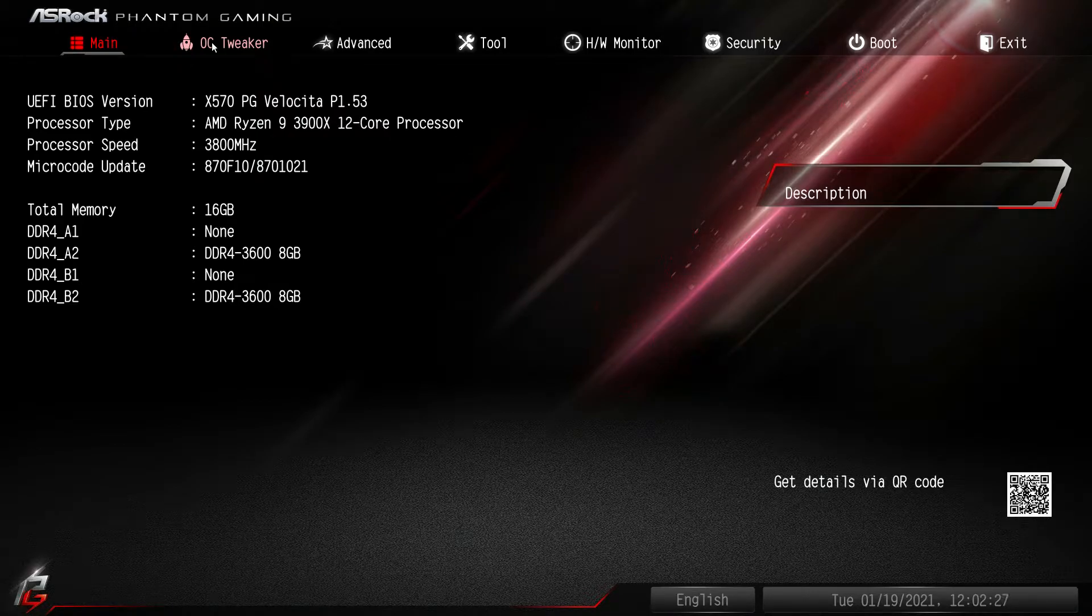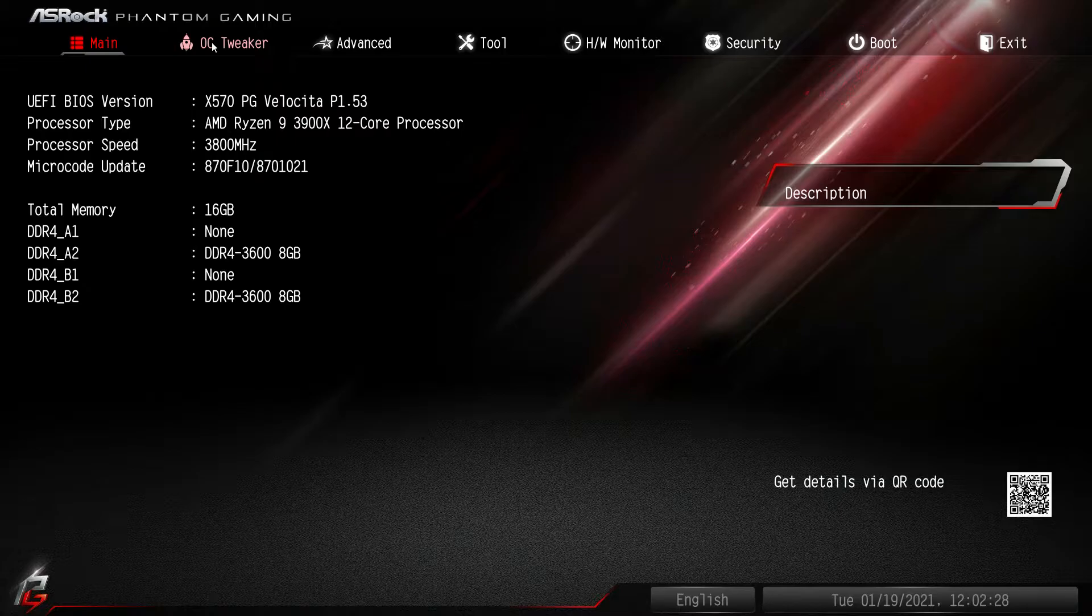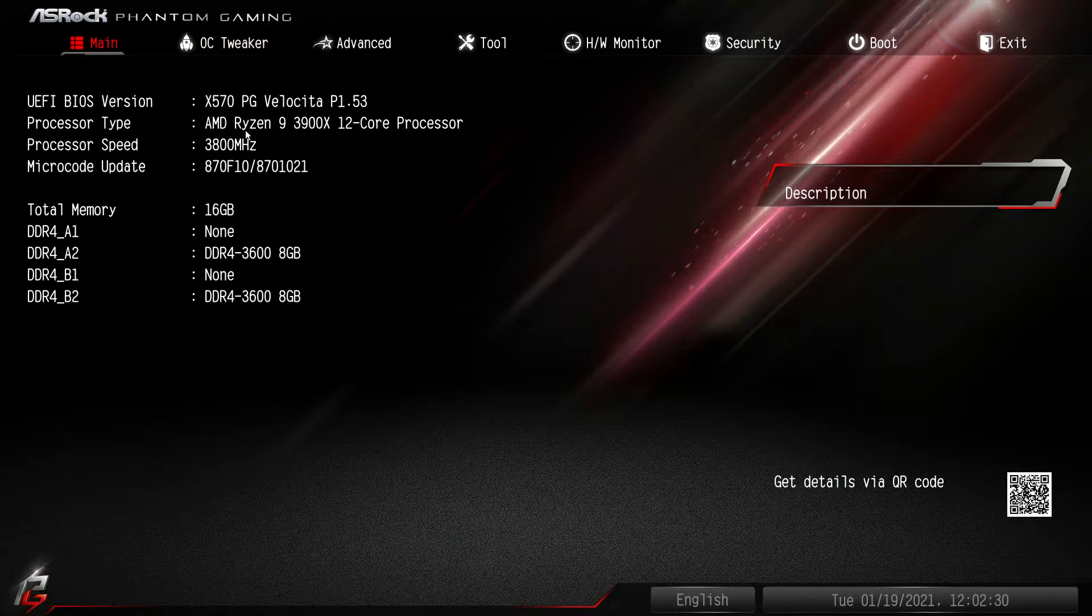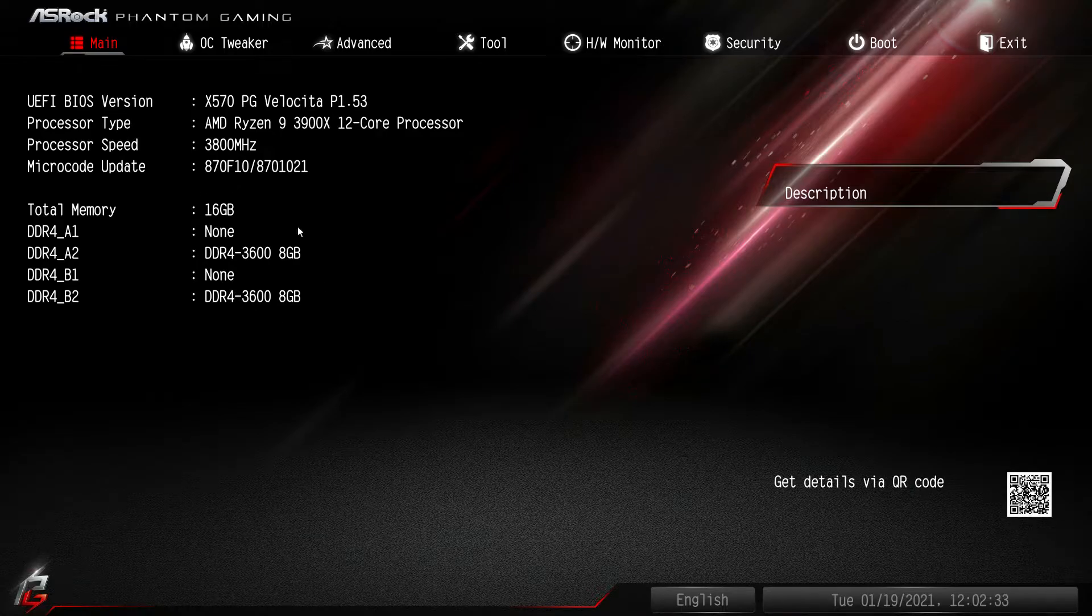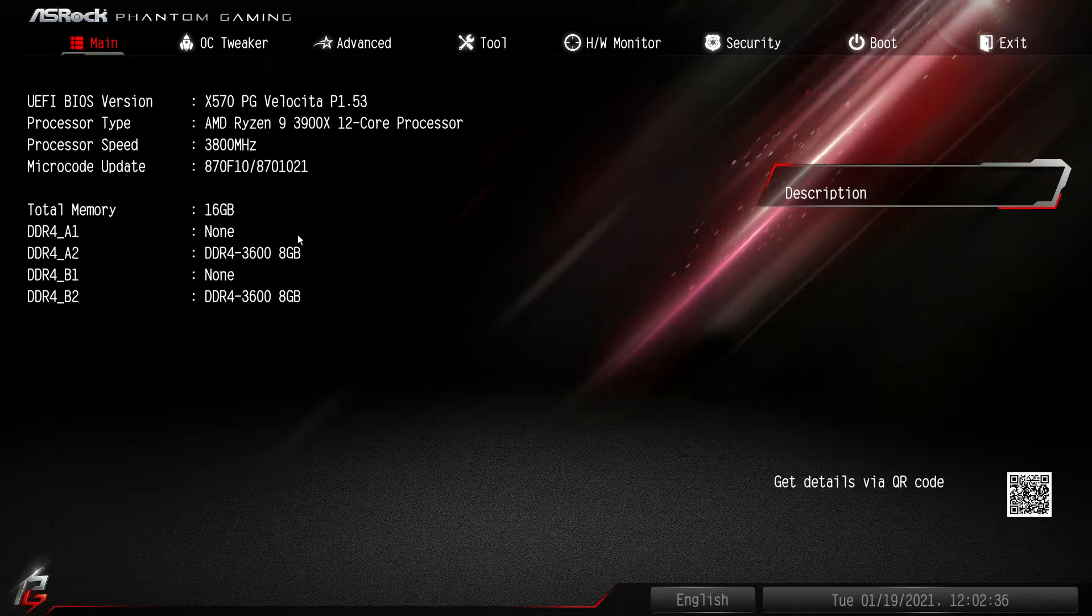...but you don't have that, so when you do load into the BIOS you'll just have this main screen here and this is going to show you your BIOS version, your processor type, your speed, your microcode update, and then just information on your memory.